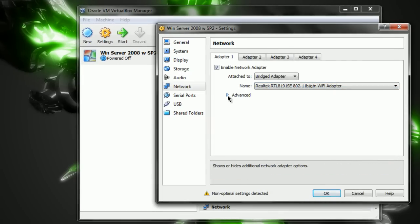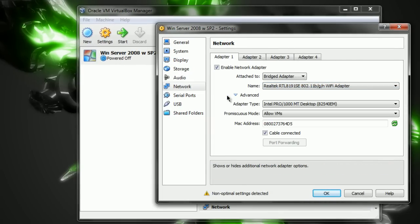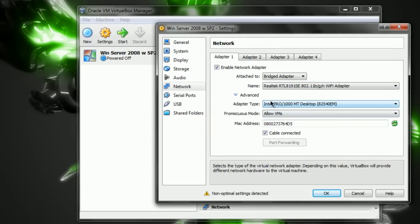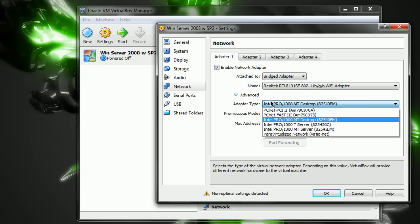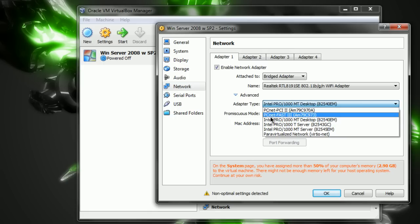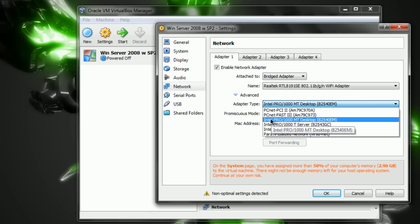Now, after you get that set, click Advanced. Adapter Type. I don't know if your adapter types will be the same as mine. All I know is, you want the one that says Desktop in it.